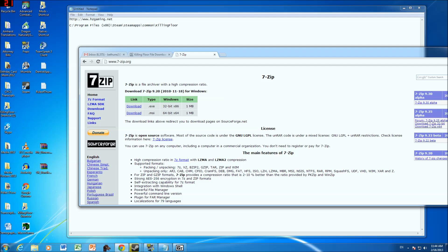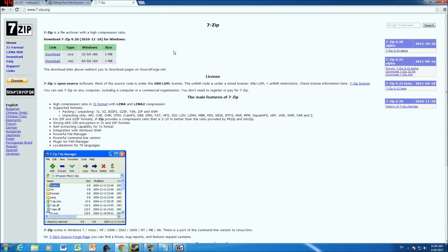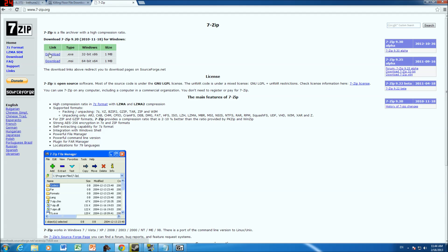So you're going to go to 7zip.org, you can see it right here. You can just type 7zip into Google, and then you're going to download whatever version you need. If you have 64-bit Windows, you download this one, and then if you have 32-bit Windows, you download this one.